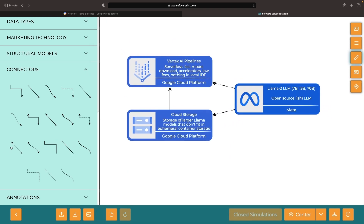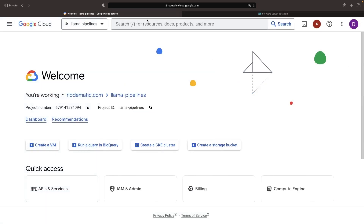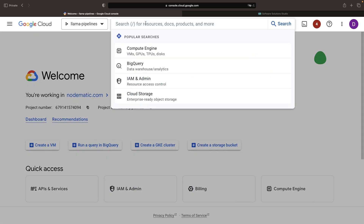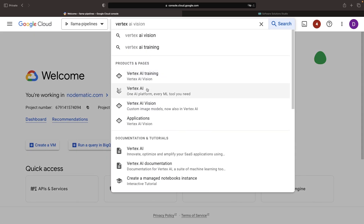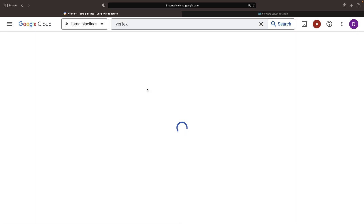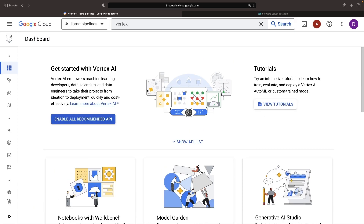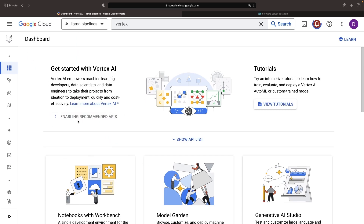Now that we've outlined our goals, let's dive into the Google Cloud console. We'll share this diagram file, along with all demonstration code, in the video description below. The first thing you need to do if you're in a new project is to enable the Vertex AI APIs. We can do this by clicking the button that enables all the recommended APIs.